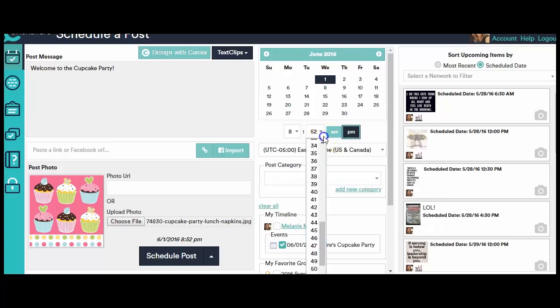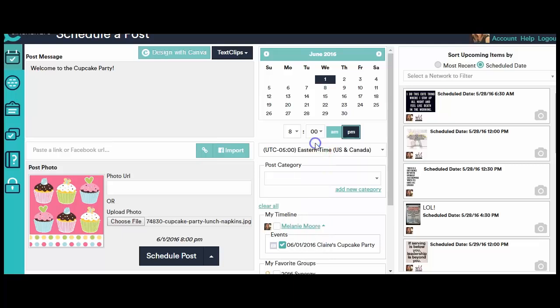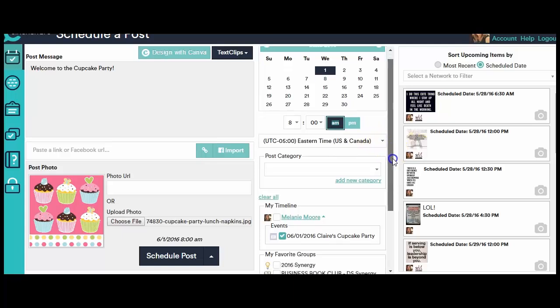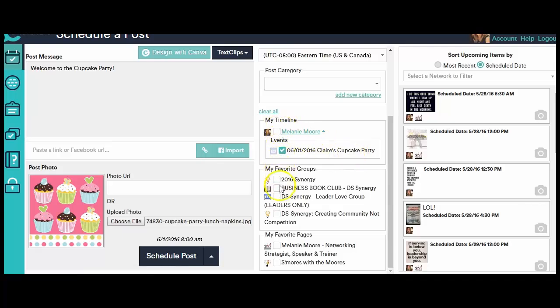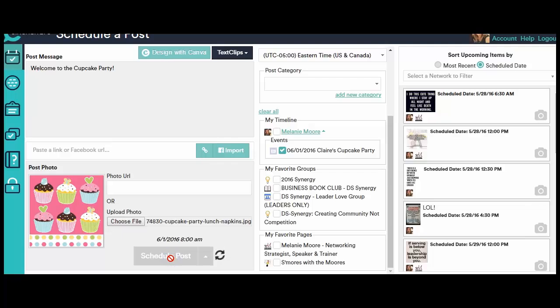8 o'clock in the morning. I am on Eastern Standard Time, so that's the time that I chose here. And I want this to post to Claire's Cupcake Party. I just re-verify on here that nothing else has clicked. You can look over here and make sure that the post is scheduled for the exact day and time that you want it and click Schedule Post.